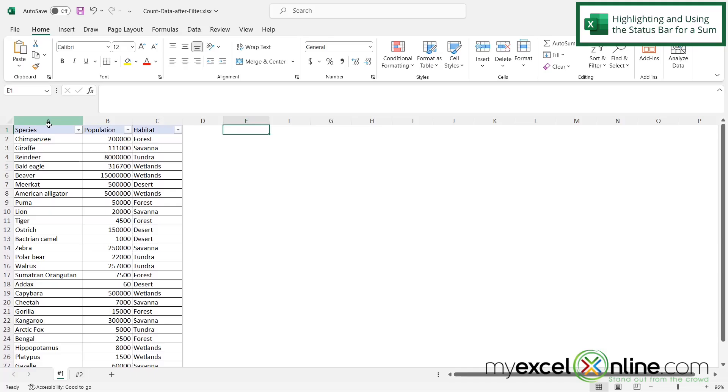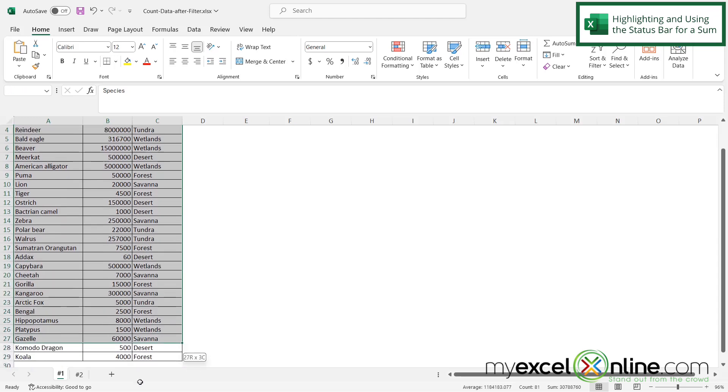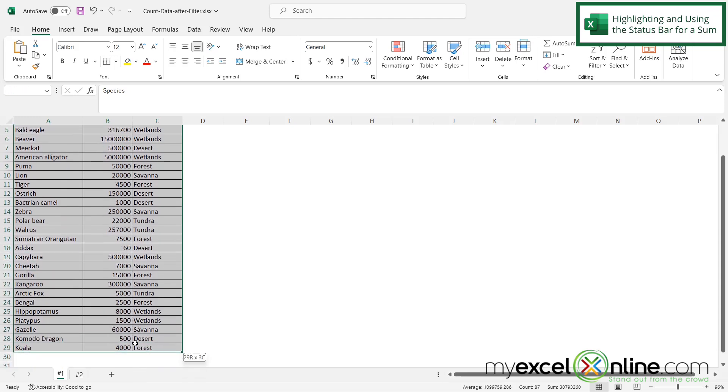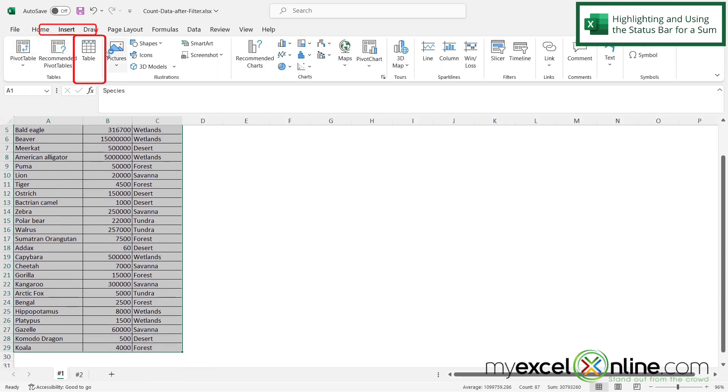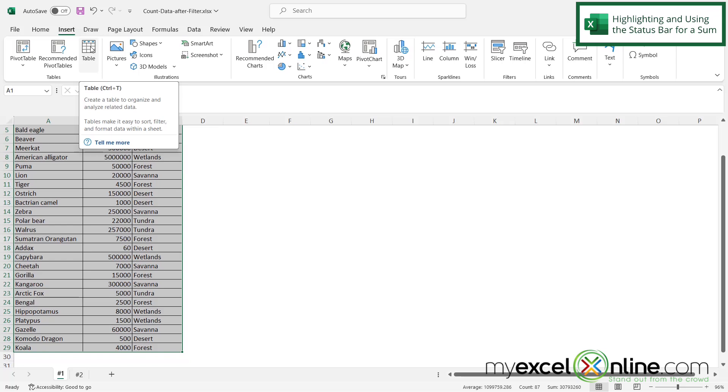What if I wanted to get a quick total after I had filtered out my data? It's a good idea to put all of your data in a table in Excel. So if you were to highlight your data set, you could just come up here to insert and then click table right here to get your data in a table.